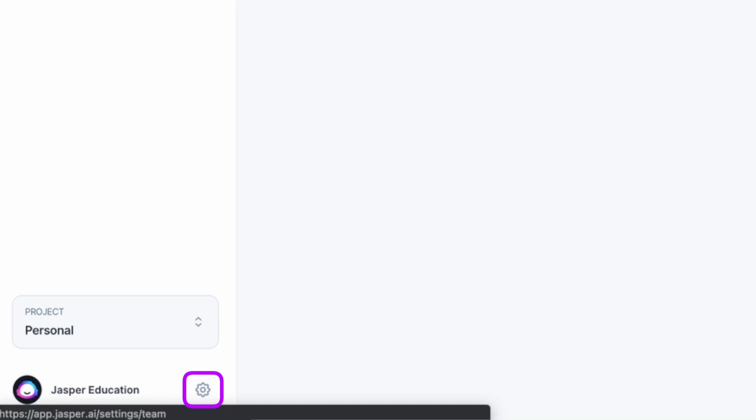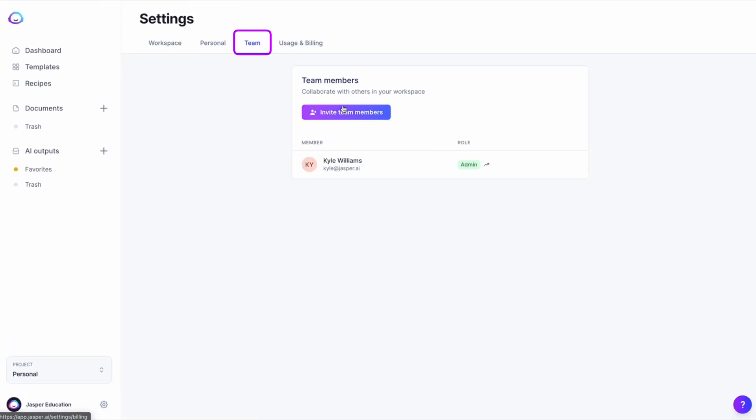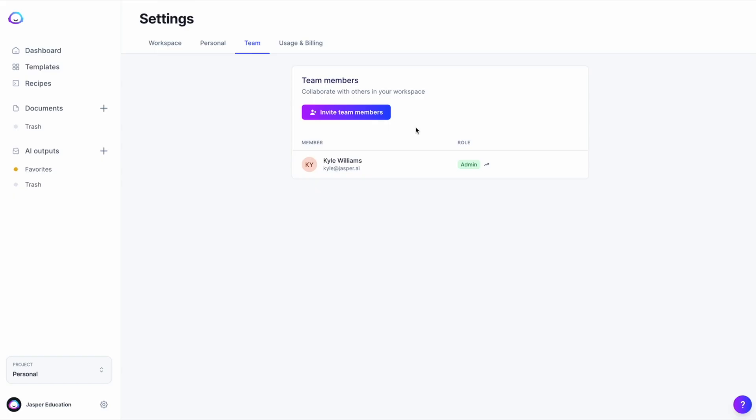Click on the gear icon in the bottom of the side nav bar to open up the team tab. Copy your unique link and share it with your trusted team member to allow them to join your account. When another user clicks it, they will be added to your workspace.